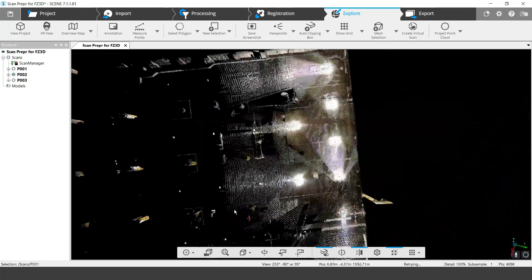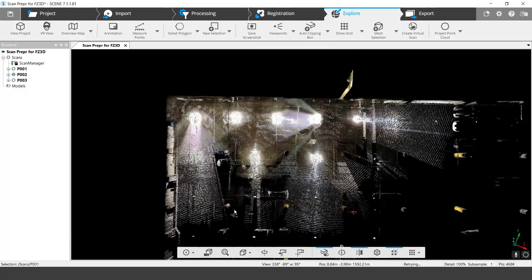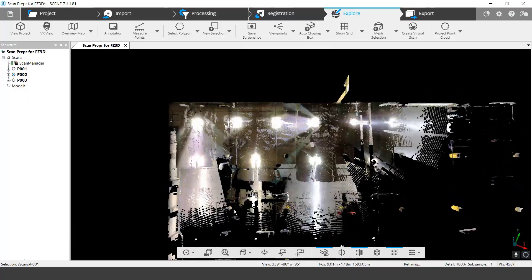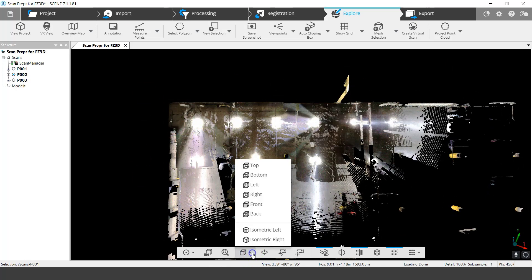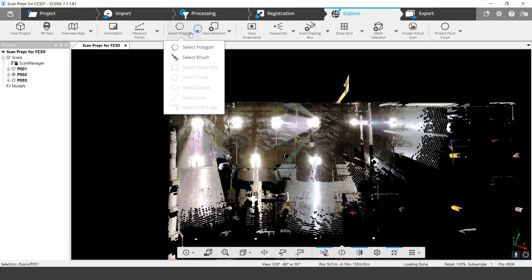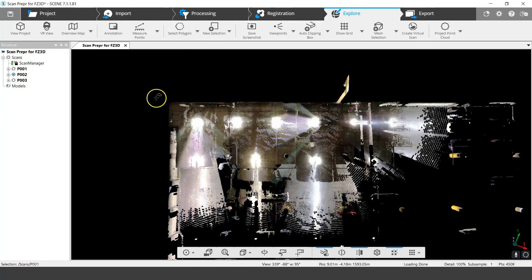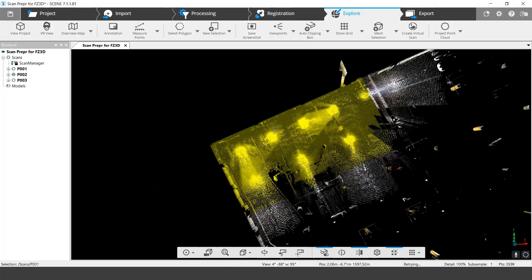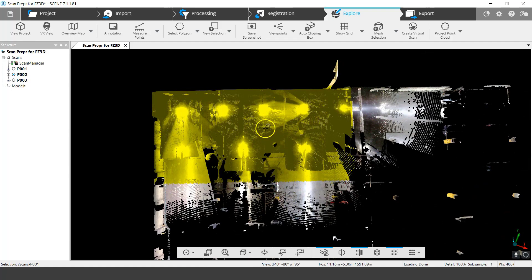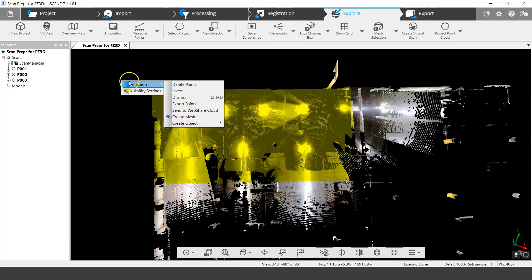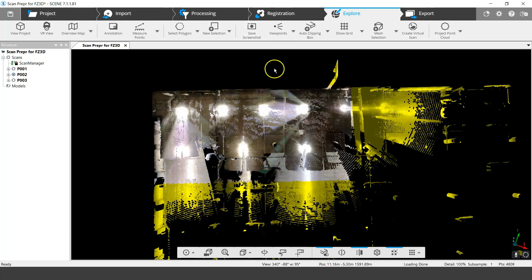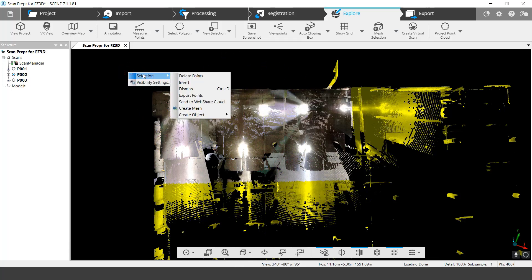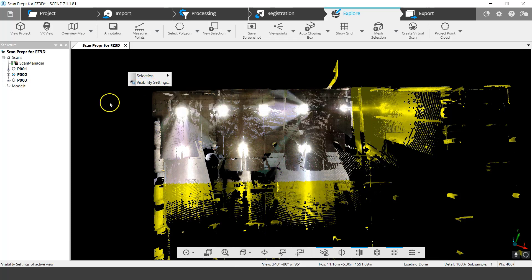The first thing I can do — from a top-down view, using the shortcuts to get to the top — is use the select tools up here. I'll select the polygon tool and create a rectangular shape, then double-click to finish. It selects all points above and below. I right-click the selection, invert it so everything outside my area is selected, then right-click, go to Selection, and choose Delete Points.